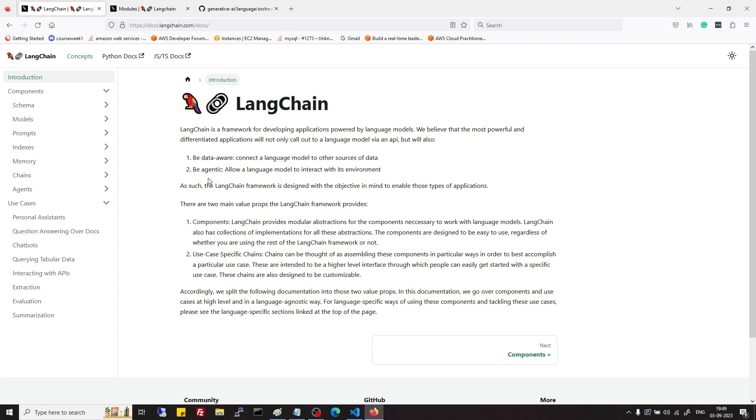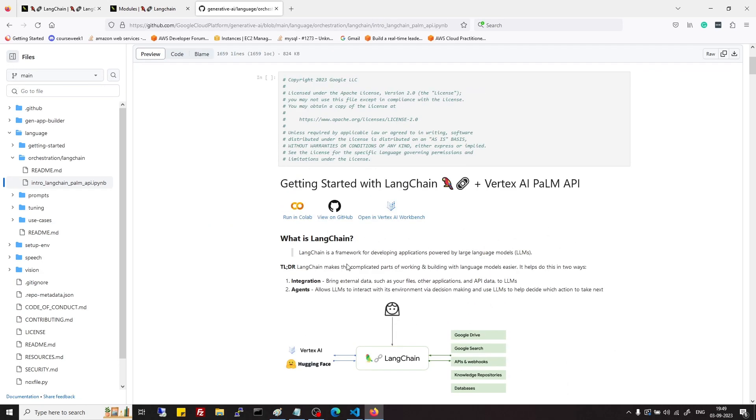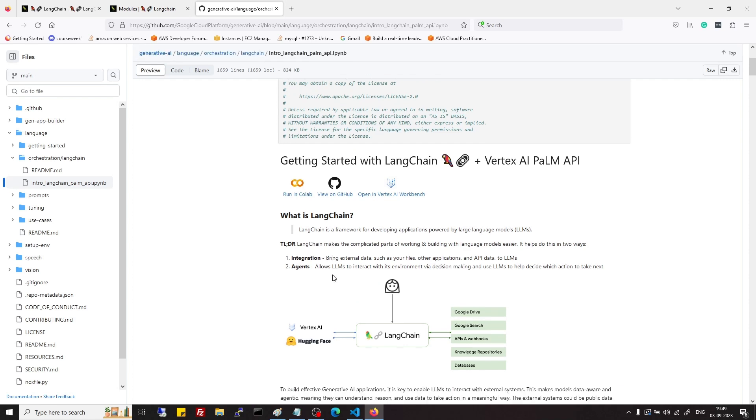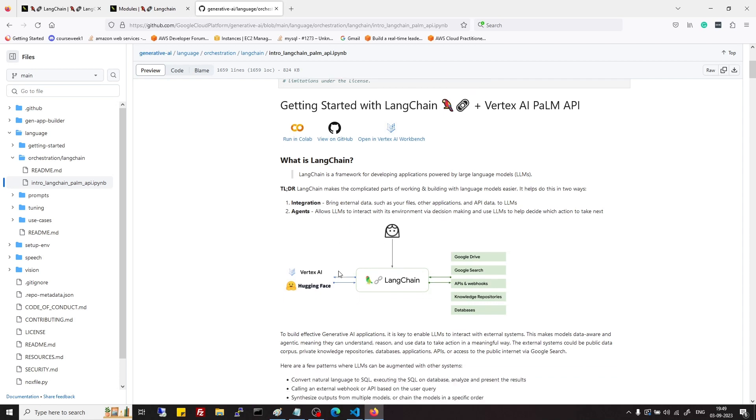Data-aware means LangChain allows to integrate our language model with source of data like some private document or suppose a SQL database or CSV file.